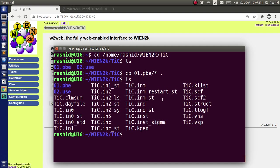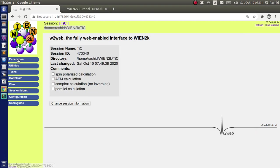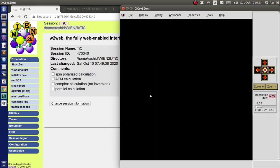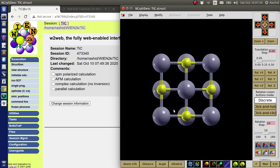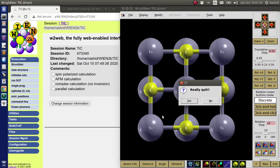Now you see I have the results of SCF calculation. Here is the SCF file. This is the structure file. So we can see the structure. So this is the titanium carbide structure.